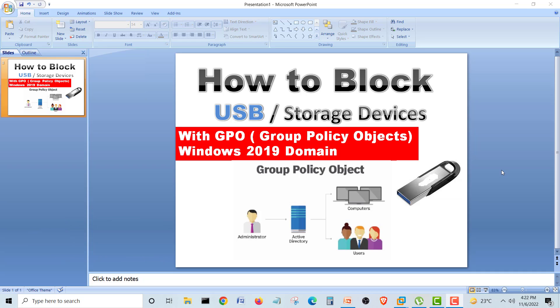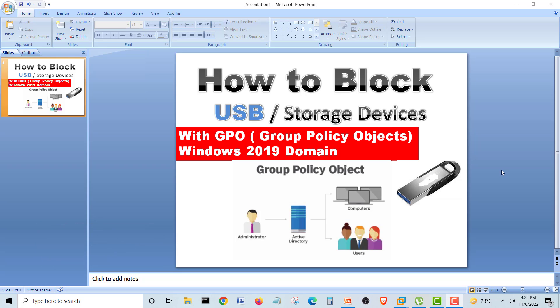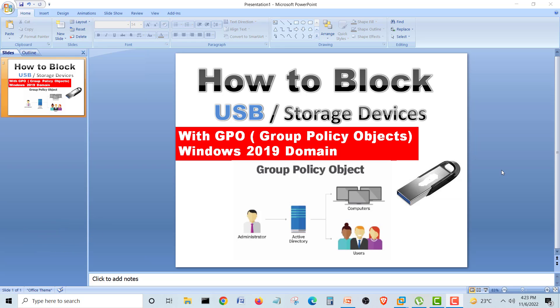In another lecture, we are going to see how to block USB storage devices using Group Policy Objects. In my last lecture, we covered Symantec Endpoint Protection and how to block storage devices like USBs and external drives with the Symantec Endpoint Protection Manager. Today we are going to see how to block these things with Group Policy Objects, so we will go directly to our lab.